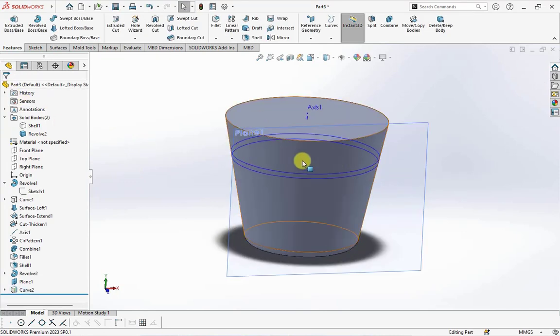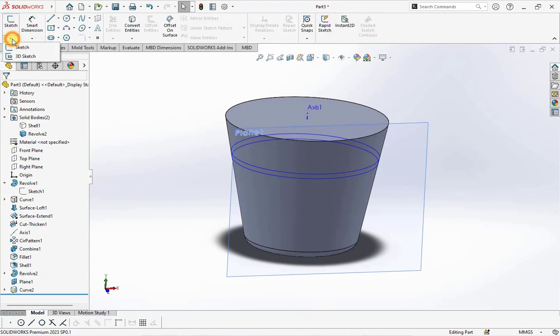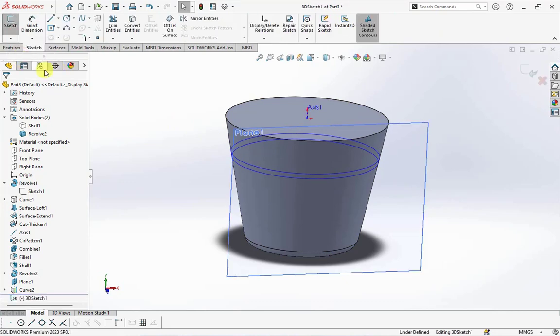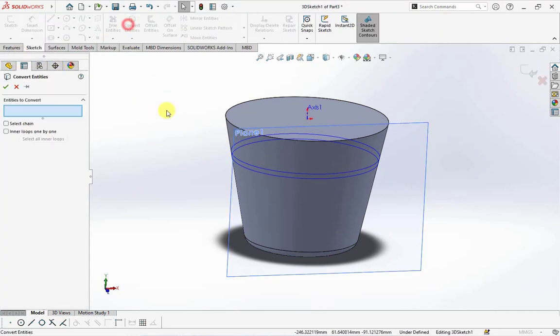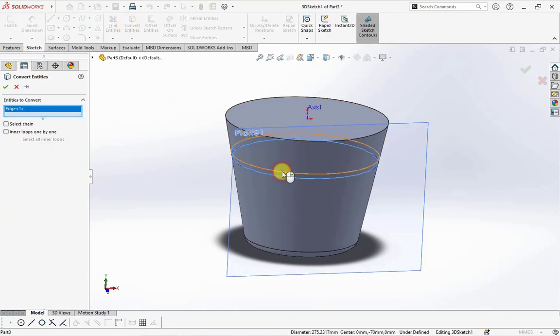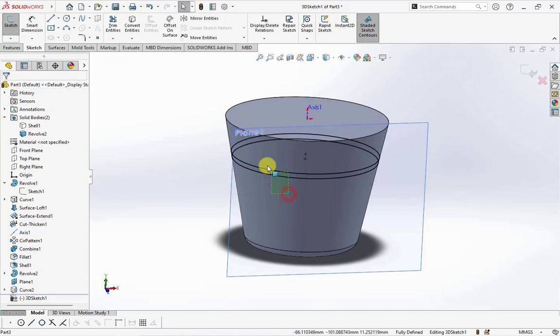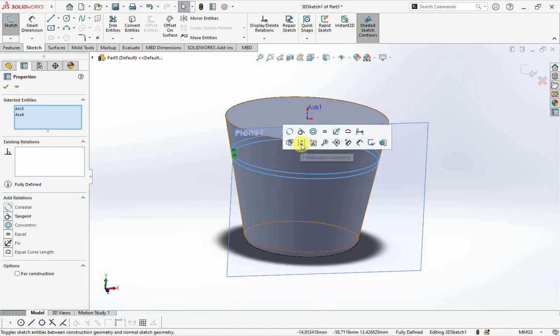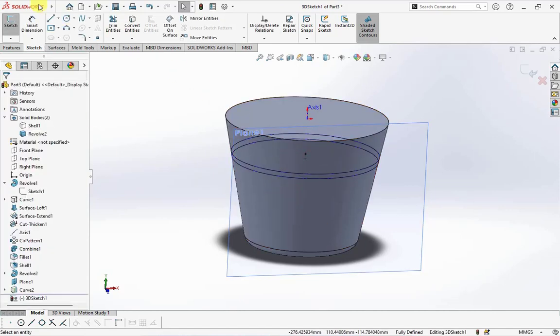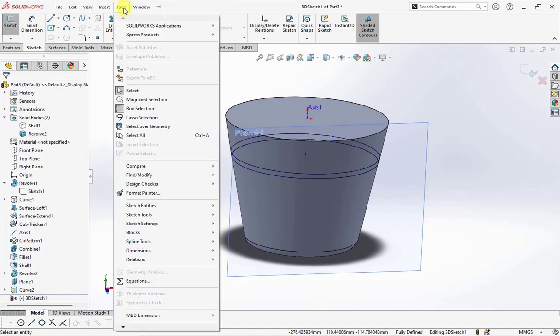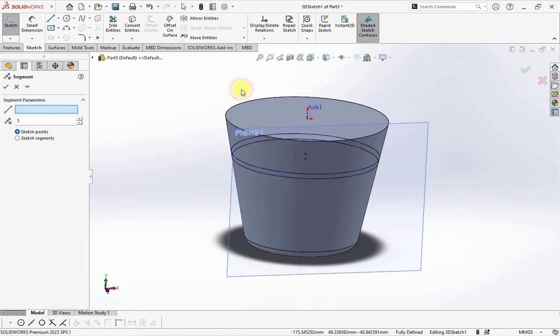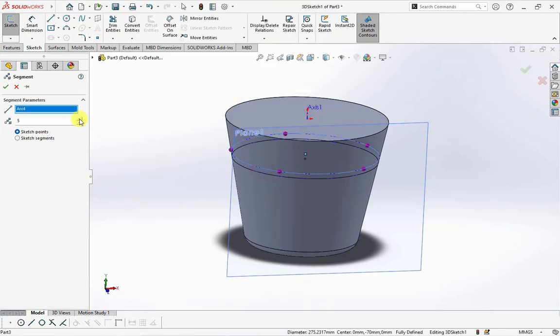On the sketch toolbar, choose 3D sketch. Convert entities, then select curve 2. Change to construction geometry.